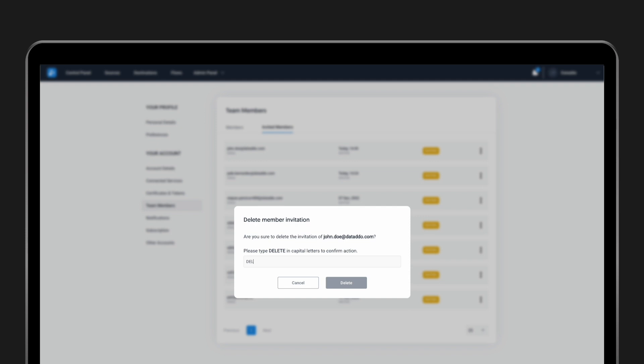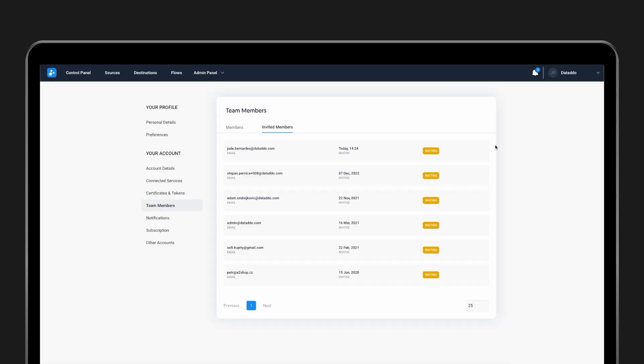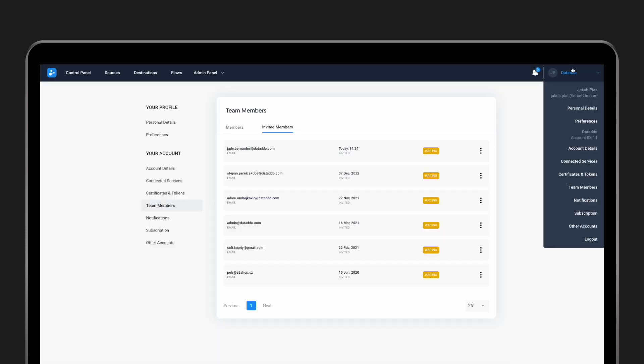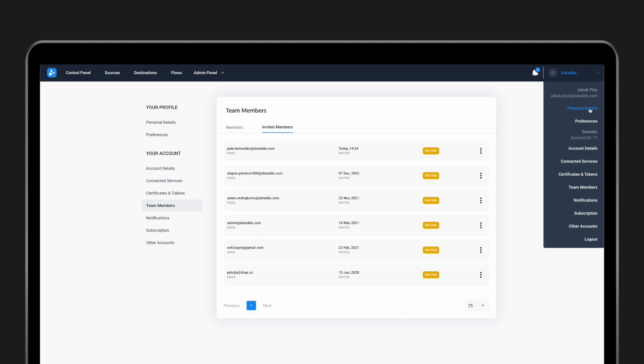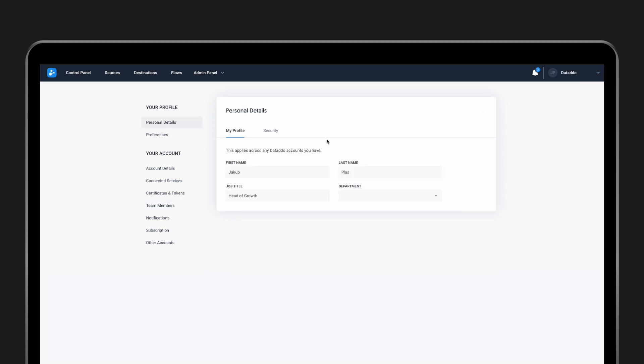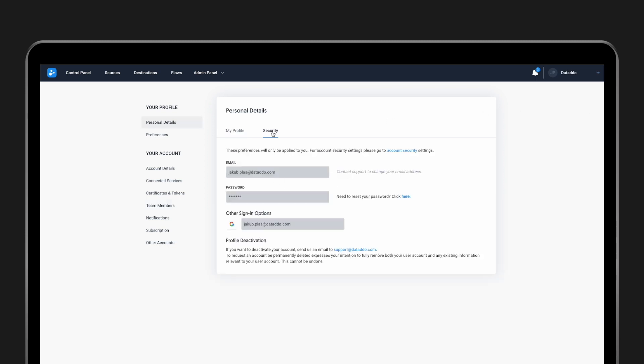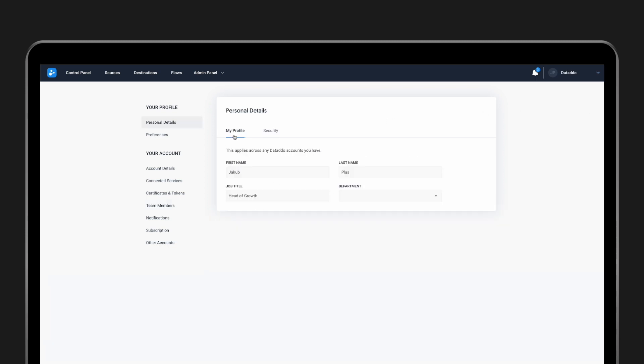Once a user joins the platform, they will have access to the Profile section, so they can set up their personal details including their security access and their own preferences,